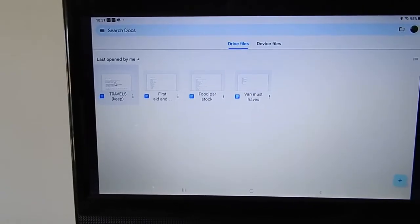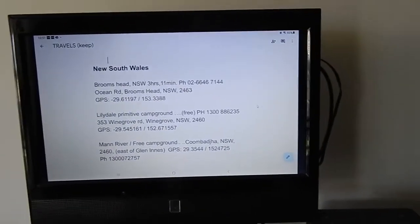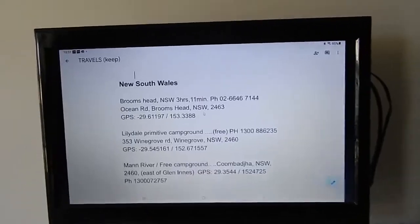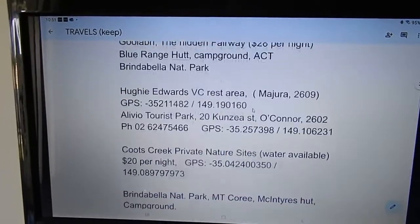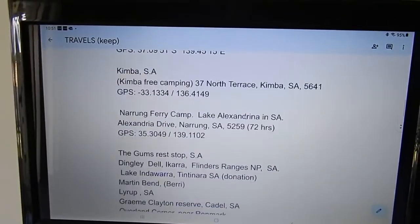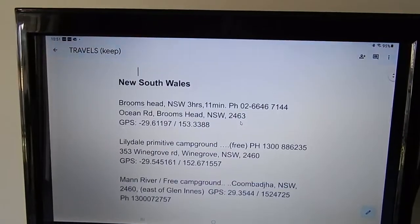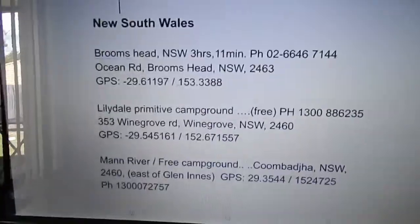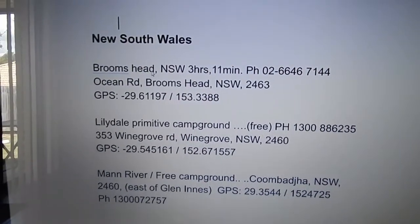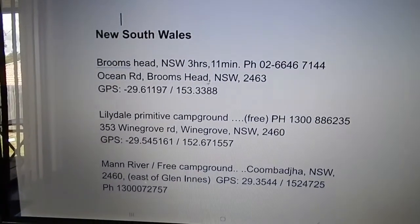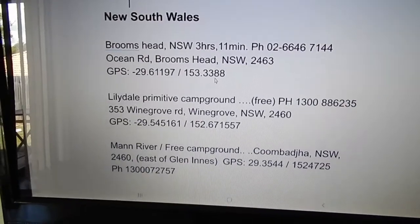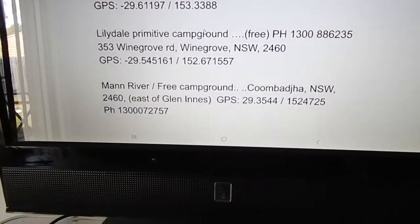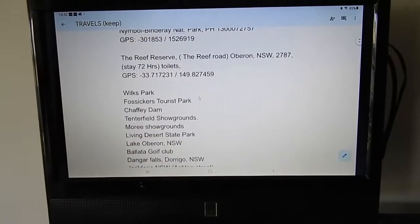But I've got some documents and what I'm doing is as I pinpoint a place that I want to visit it's broken down by state as you can see. In New South Wales, Canberra, Victoria, etc., Tasmania, South Australia. As I'm finding these places and pinpointing these places I've got, for example, my first stop is going to be Brooms Head Caravan Park. It's New South Wales, three hours and 11 minutes from home. There's the phone number, there's the actual physical address and GPS coordinates for it.